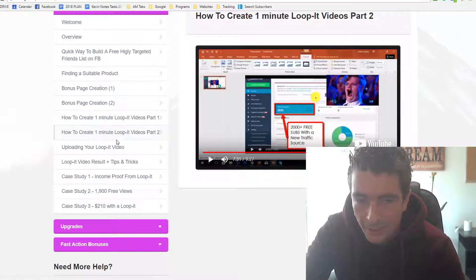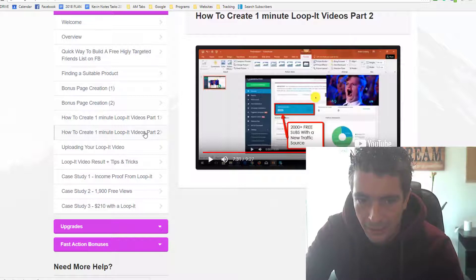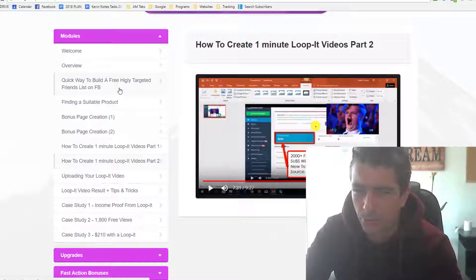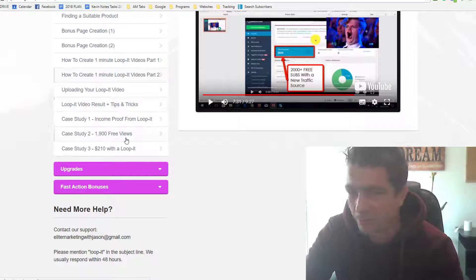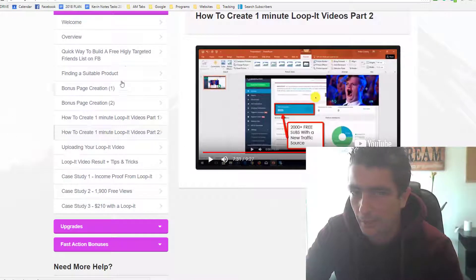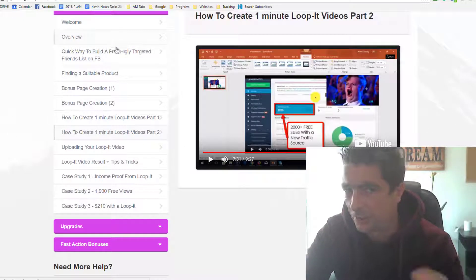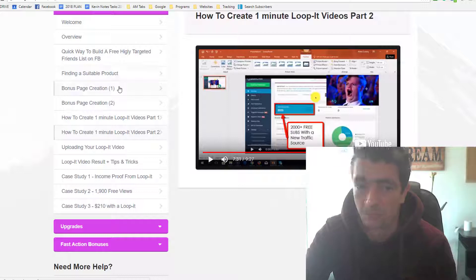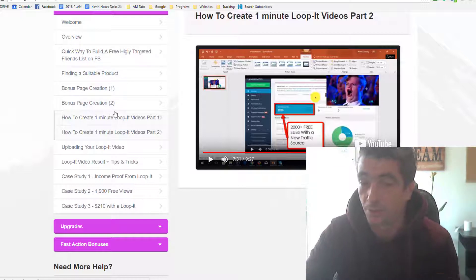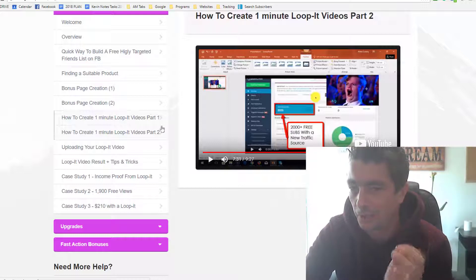So basically, in a nutshell guys, this is a very good training course. In total I presume you're around close to two hours worth of training. The method he will teach you, you can skip through it if you know how to create bonus pages already, you know how to pick products. That's fine. I think anyone can actually learn from this method.